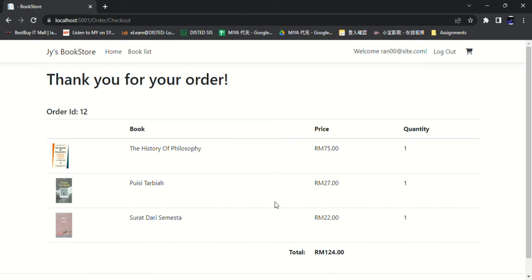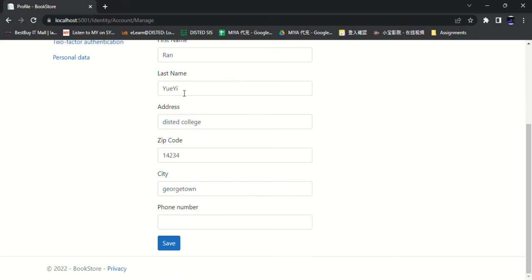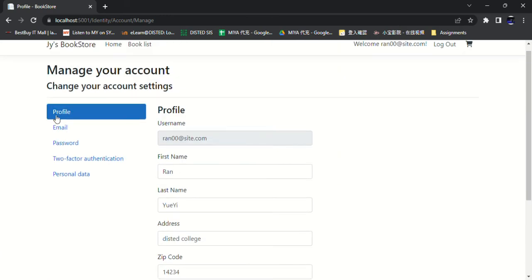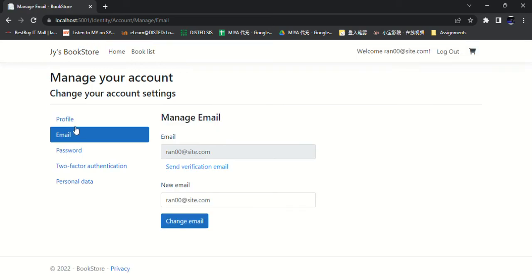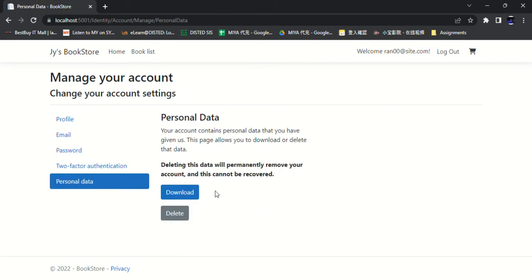In addition, users can also manage their own account by clicking on this button, such as changing their own information, their first name, their phone number, and click save. And changing their email, their password, and also can permanently delete their own account.